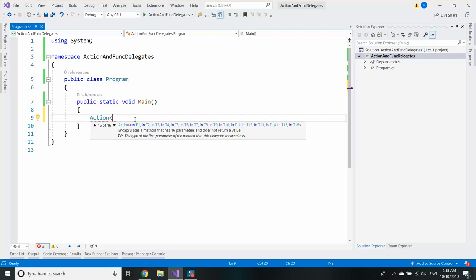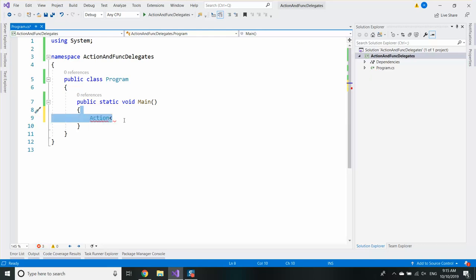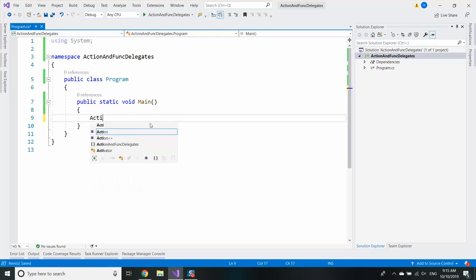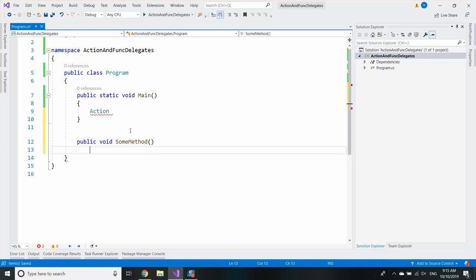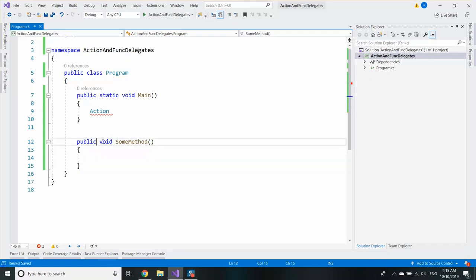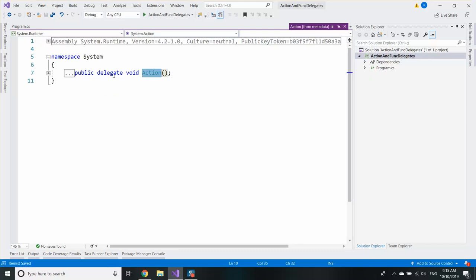I doubt you are going to use that version of the action but the normal ones which have two or three parameters are very common. So let's first see the normal action. The normal action allows you to save a void method which does not have any parameters. It's a normal delegate, it's just built in for us.